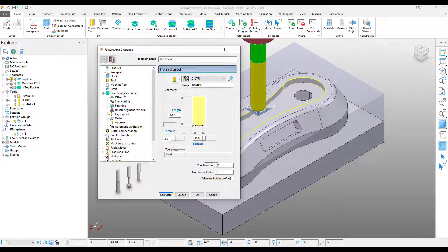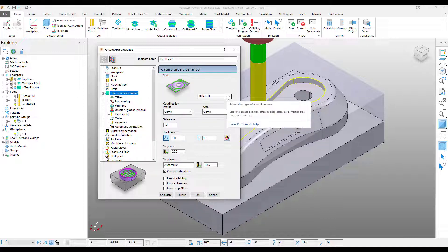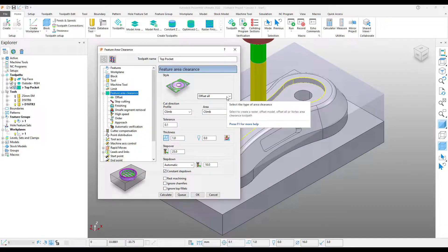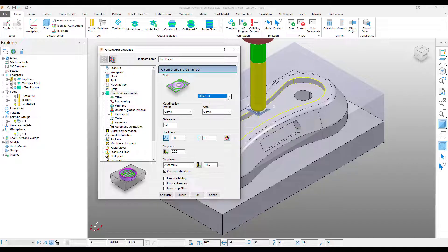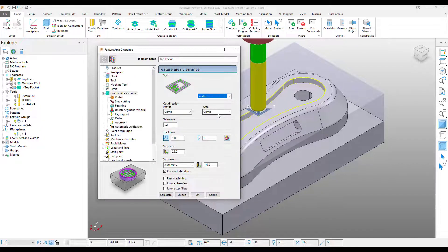Now coming back to my feature area clearance section, I'm going to look at some of the different styles of roughing that we can utilize. So we've already looked at offset all. Now I'm going to select Vortex. Vortex is PowerMill's high speed roughing operation.